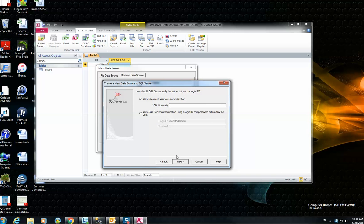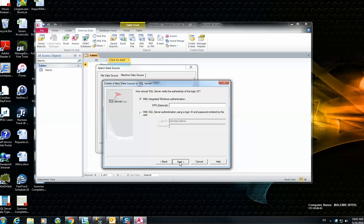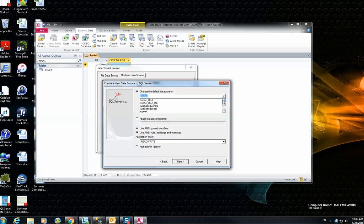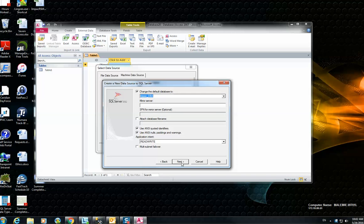And then hit Next. Here you have to select the database that you want to work with. In my case, it would be Impact DBA. Hit Next.